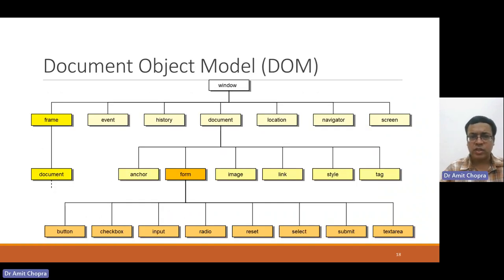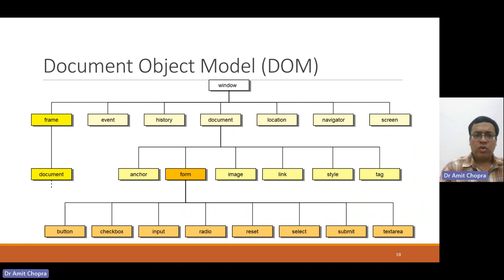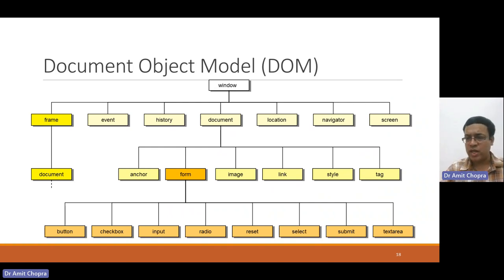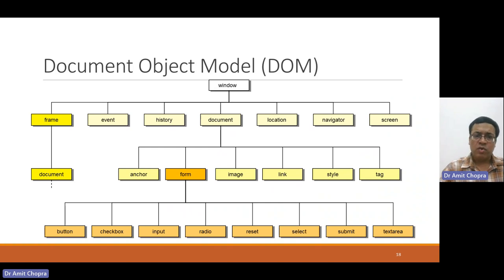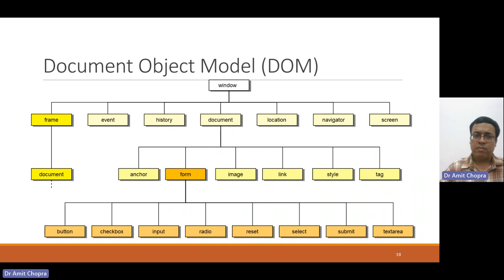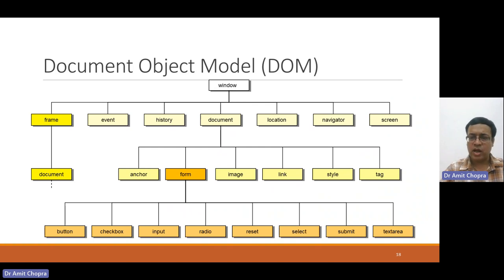We are going to discuss the DOM, Document Object Model. Browser window may have frames, event, history, document, location, navigation, and screen. Frame is further divided into a document, and document may contain anchor, form, image, link, style, and tag.